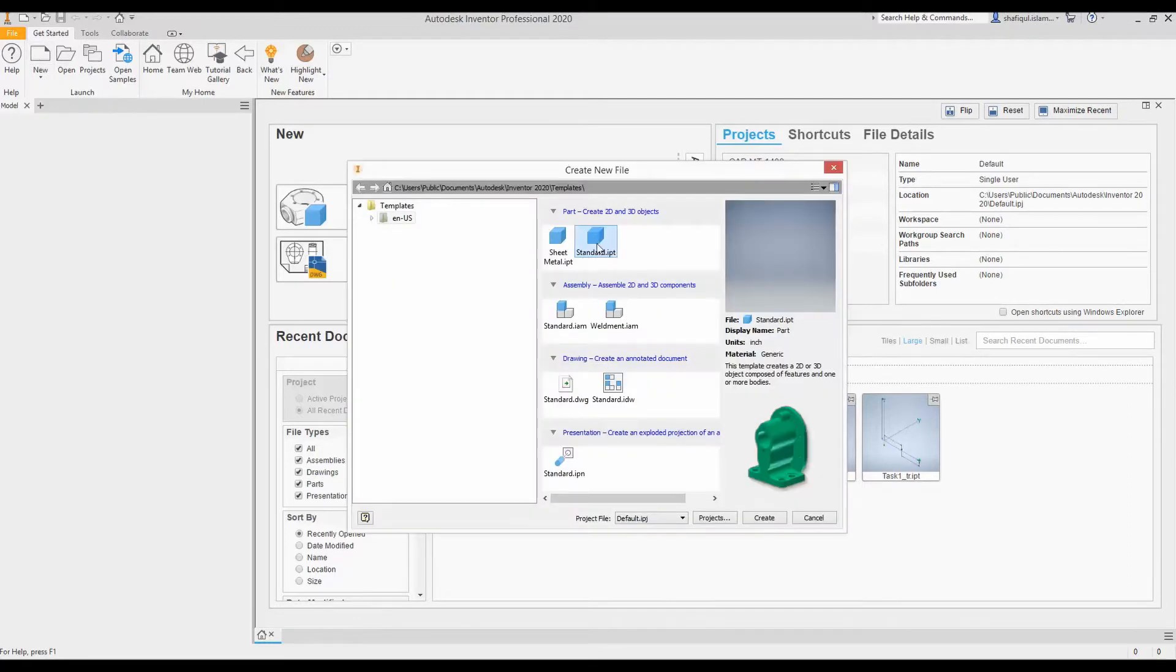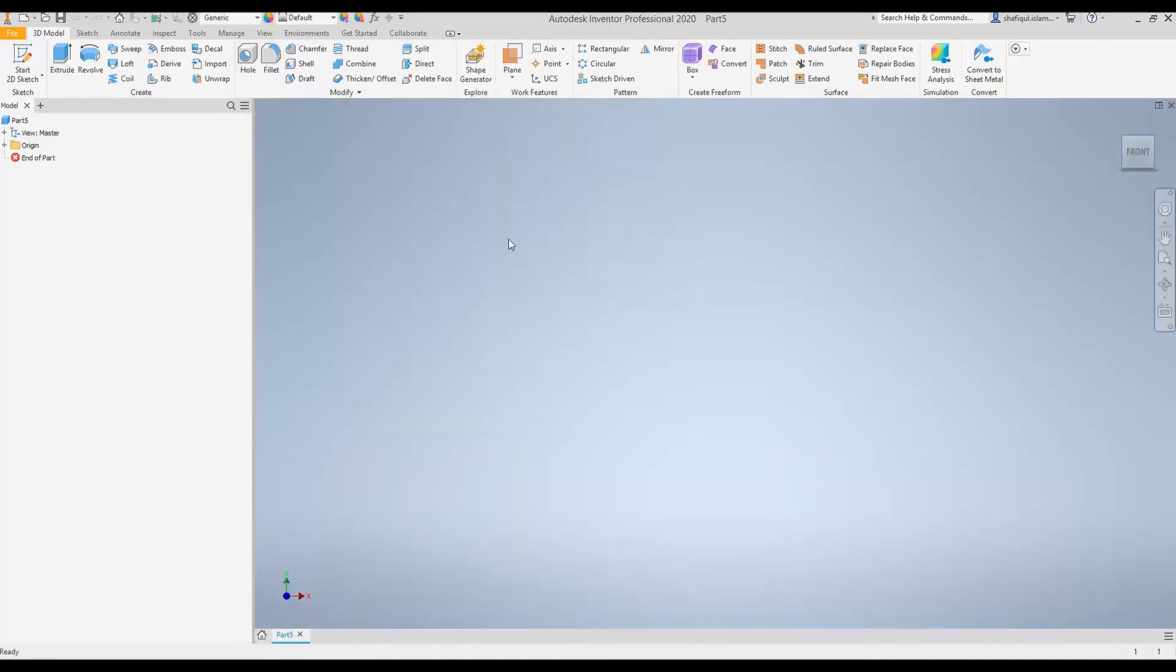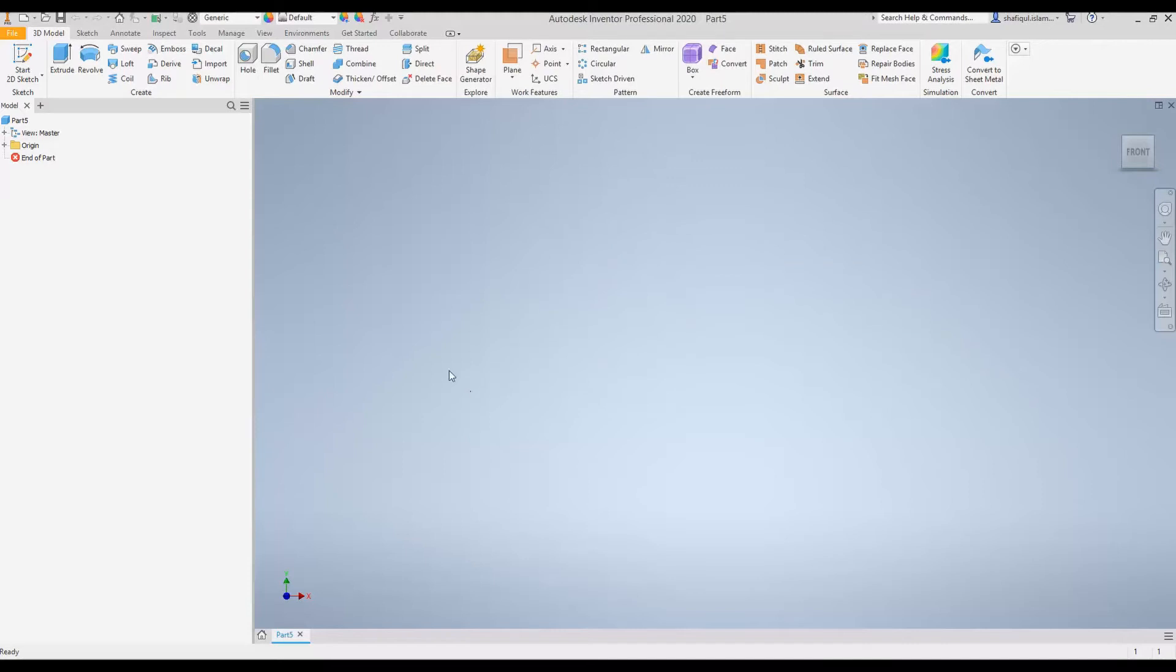And while standard is selected, we will click create. As the length of the truss was given in meters, it is good practice that we check what unit Inventor is now operating in. And if we are not happy, we can change the unit system.